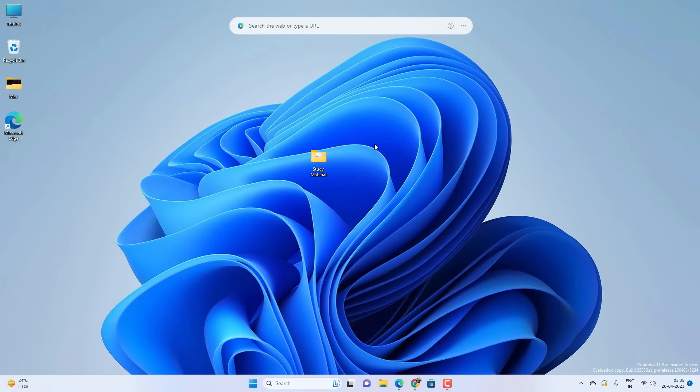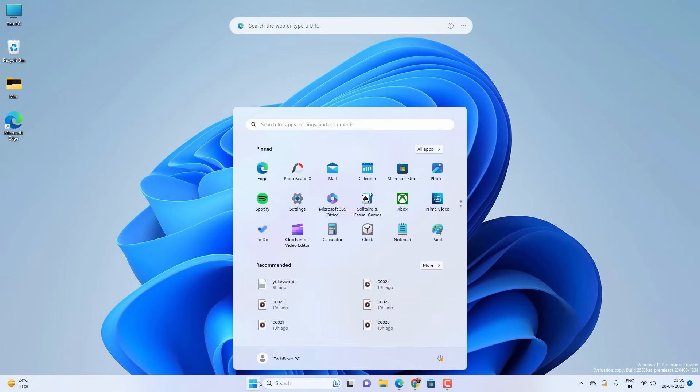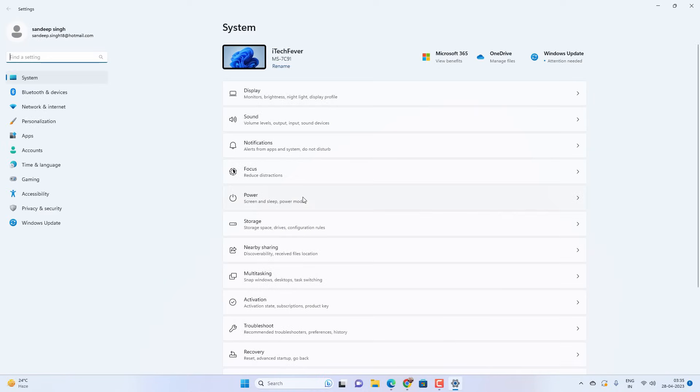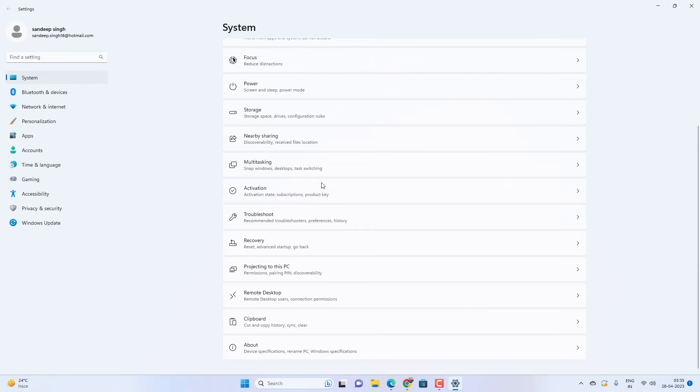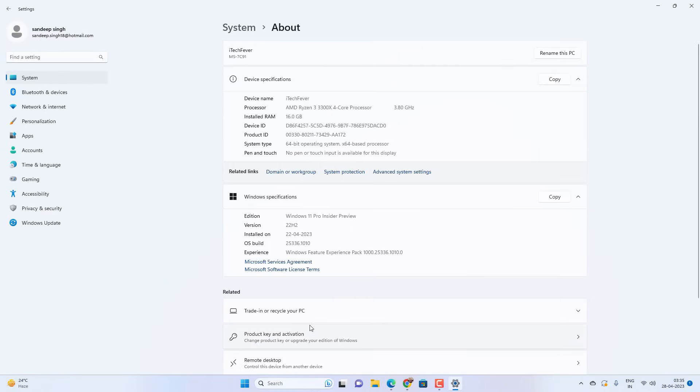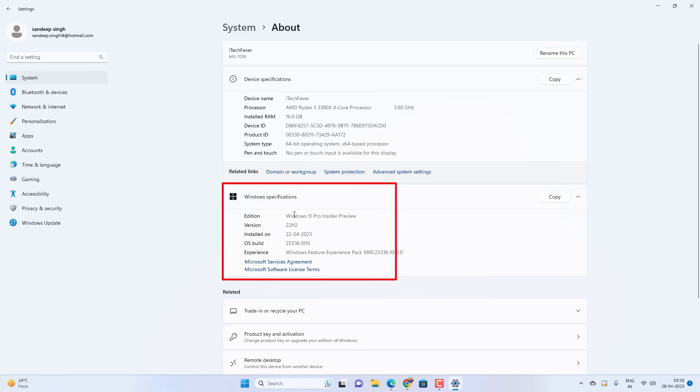The first method will work on Windows 11 Pro editions. To check if you have Windows 11 Pro or Home edition, go to menu and settings, system settings, and scroll down to find the About option. Now check the Windows specifications. Here you will find the Windows edition.